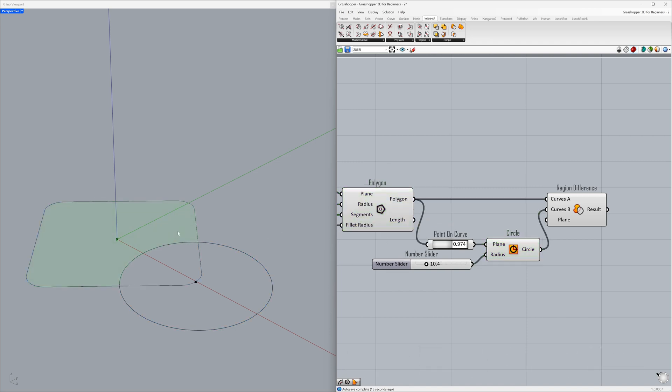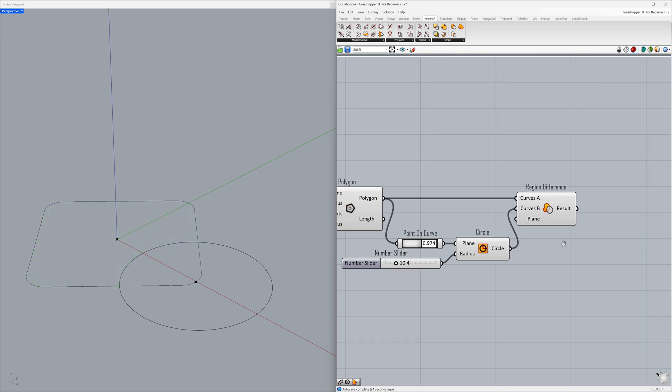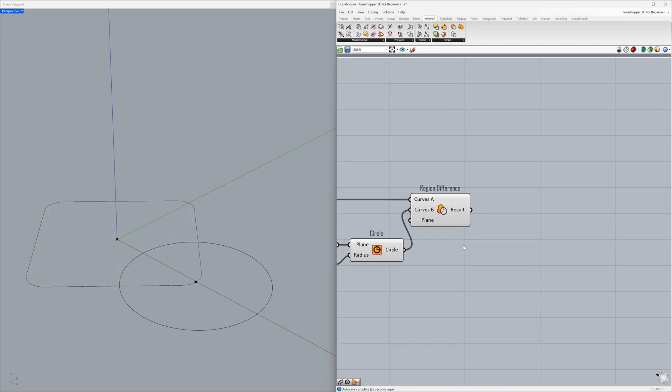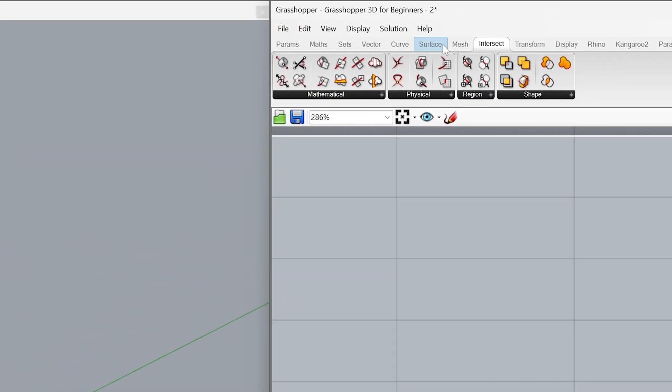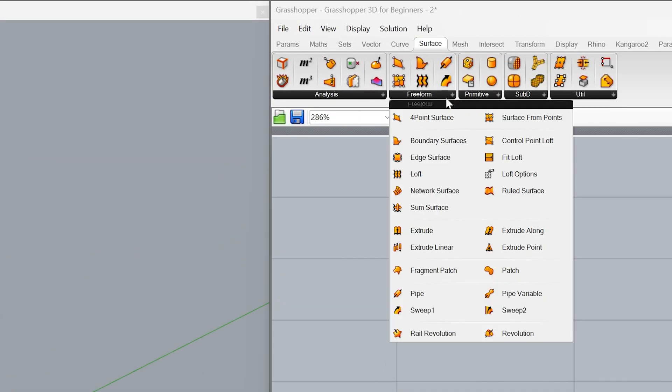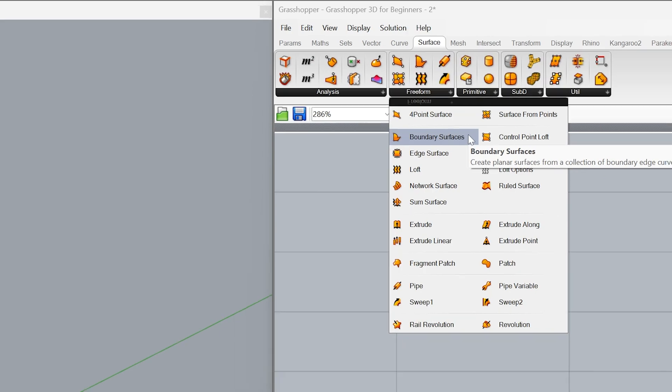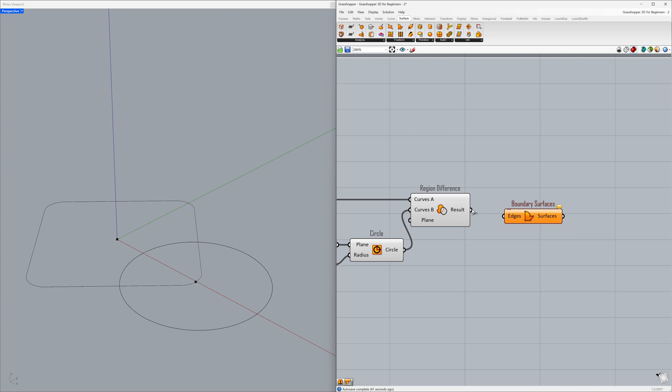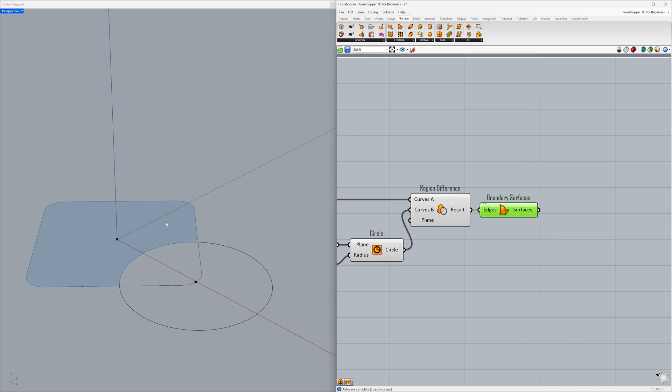Let's convert the new region we created into a surface. Surface, freeform, boundary surface. Connect the result to the edges. The boundary surface tool converts closed and planar edges into a surface.